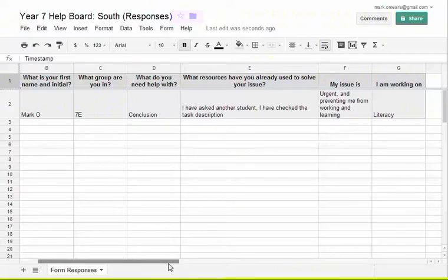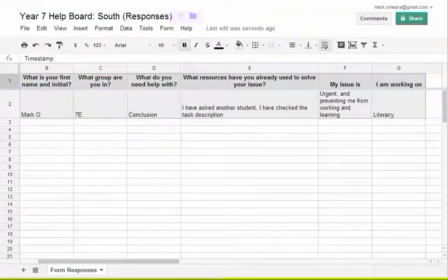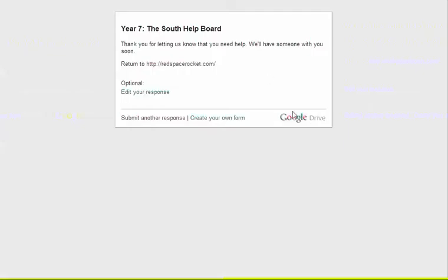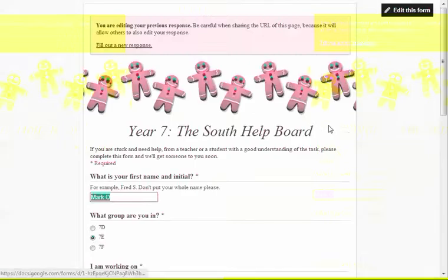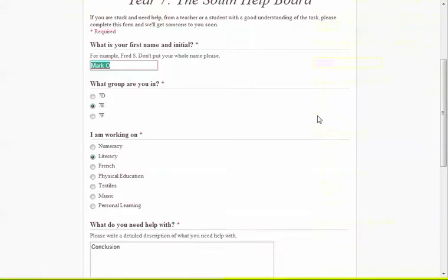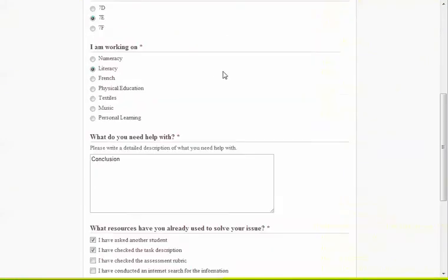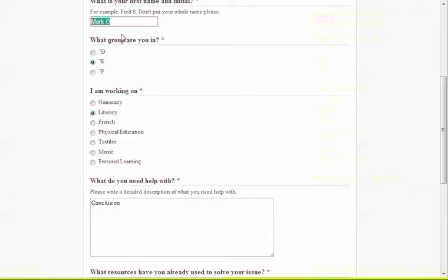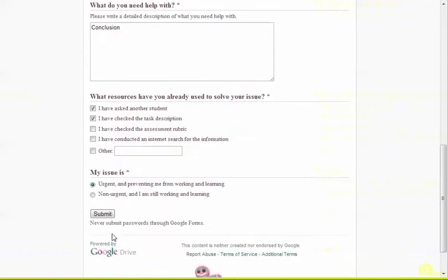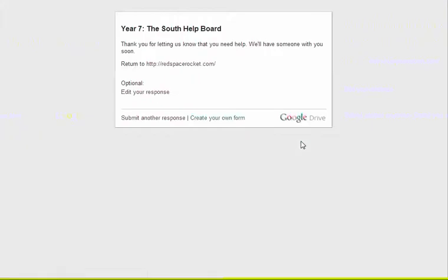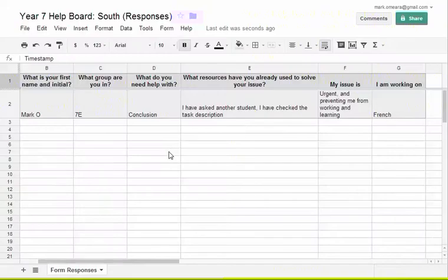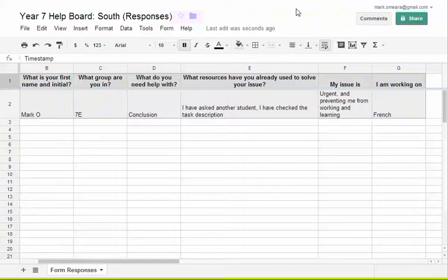Now here's the bit that I hope is even better. Back to where the student is. They've got their confirmation that they've told us about their problem. They can edit that if they need to. They can go in and change it. And it will actually update in the spreadsheet. So let's say I realize that I've clicked literacy when I meant French. I change it to French. I submit it again. And when we go back to the spreadsheet, we will see that it actually now says French rather than literacy.